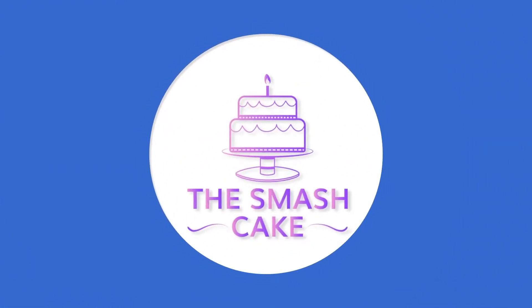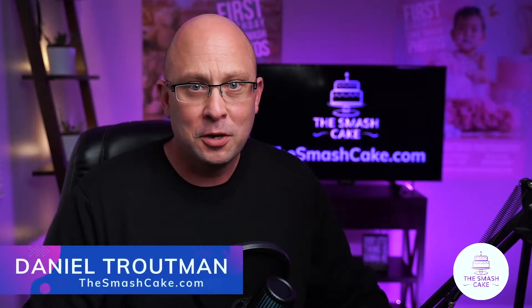Today we're talking about first birthday smash cake outfits for boys. Welcome back you guys. My name is Daniel Trautman.